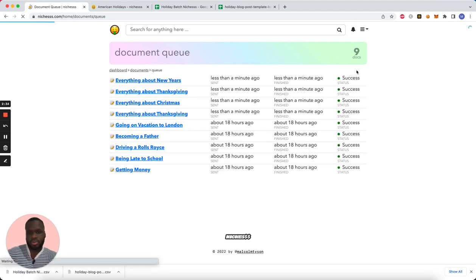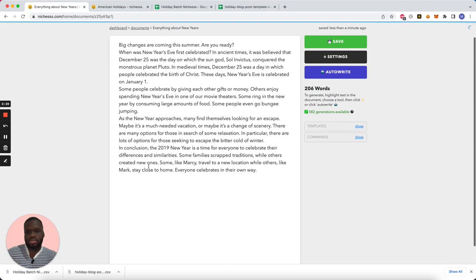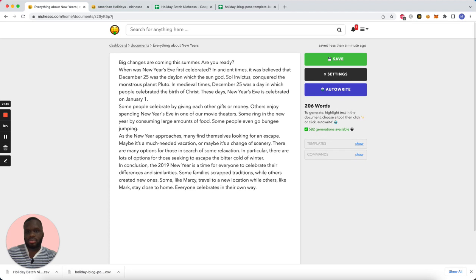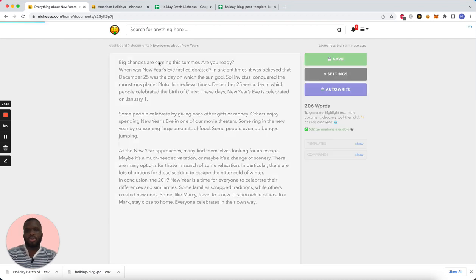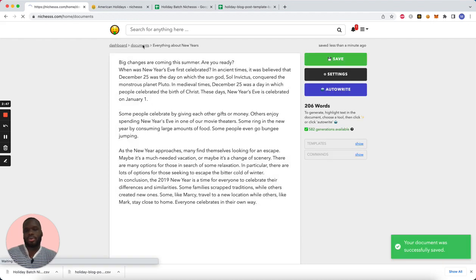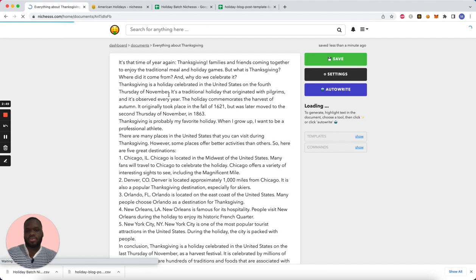So there's our New Year's little blurb right there. And let's see Thanksgiving.